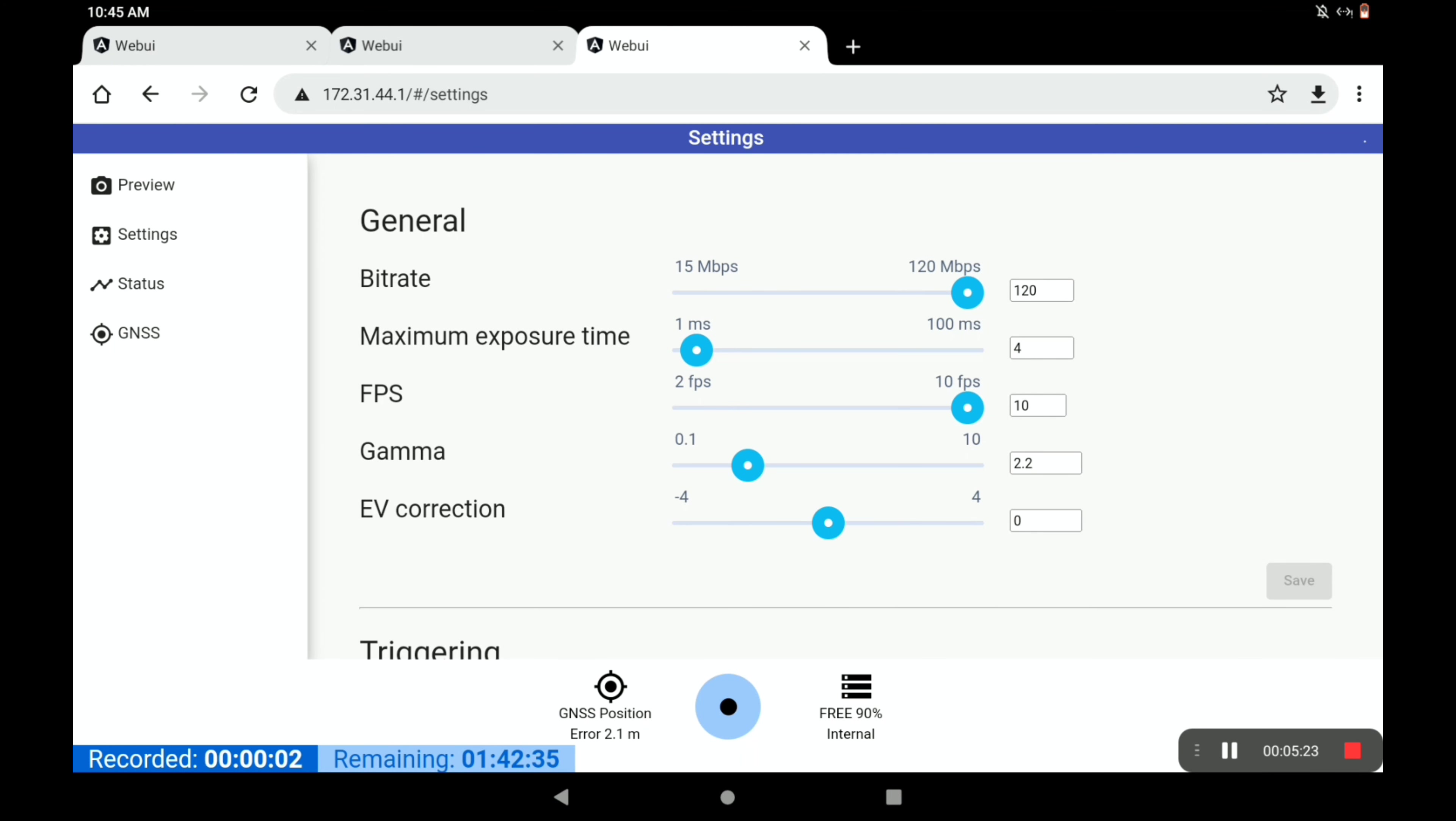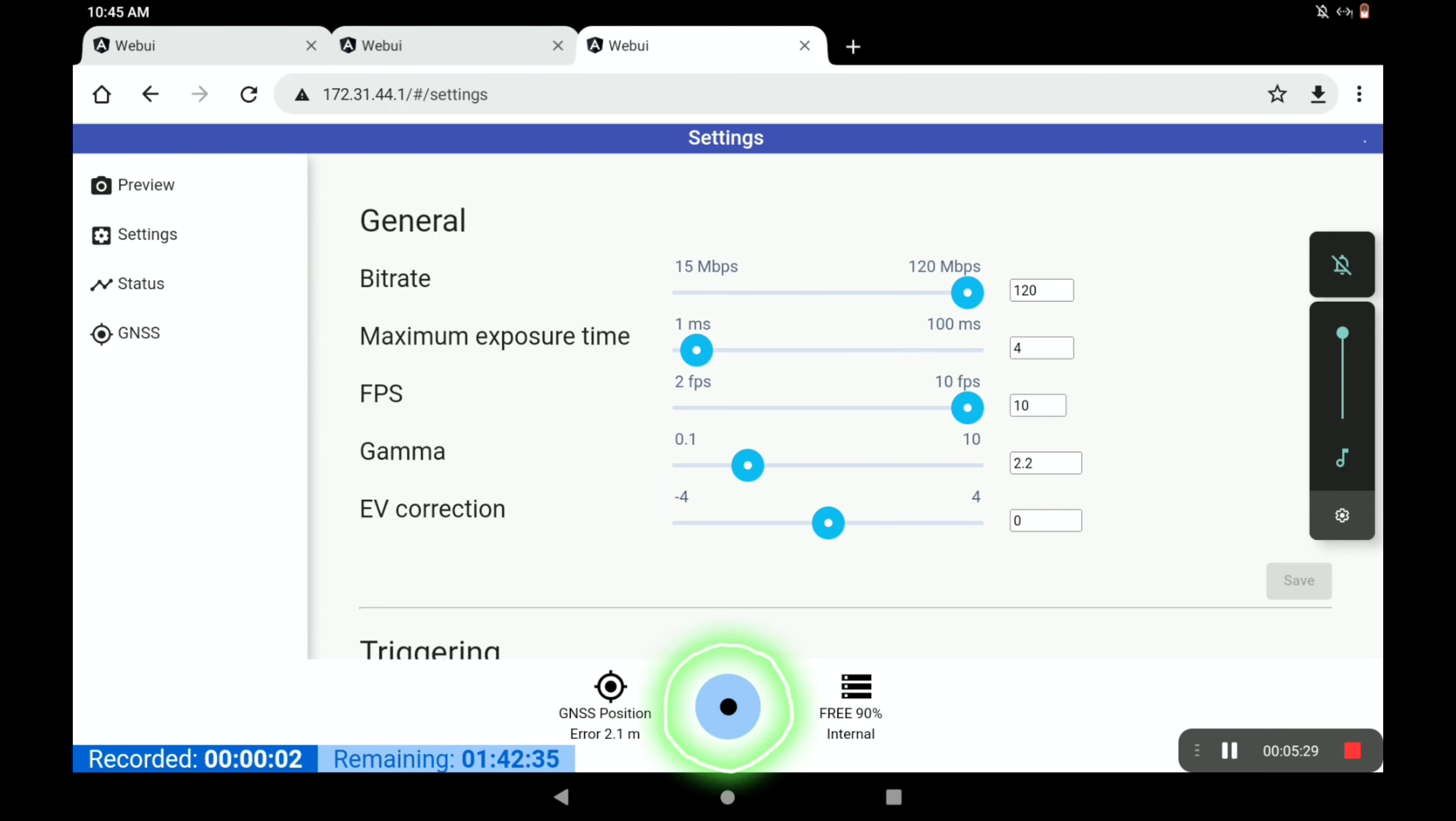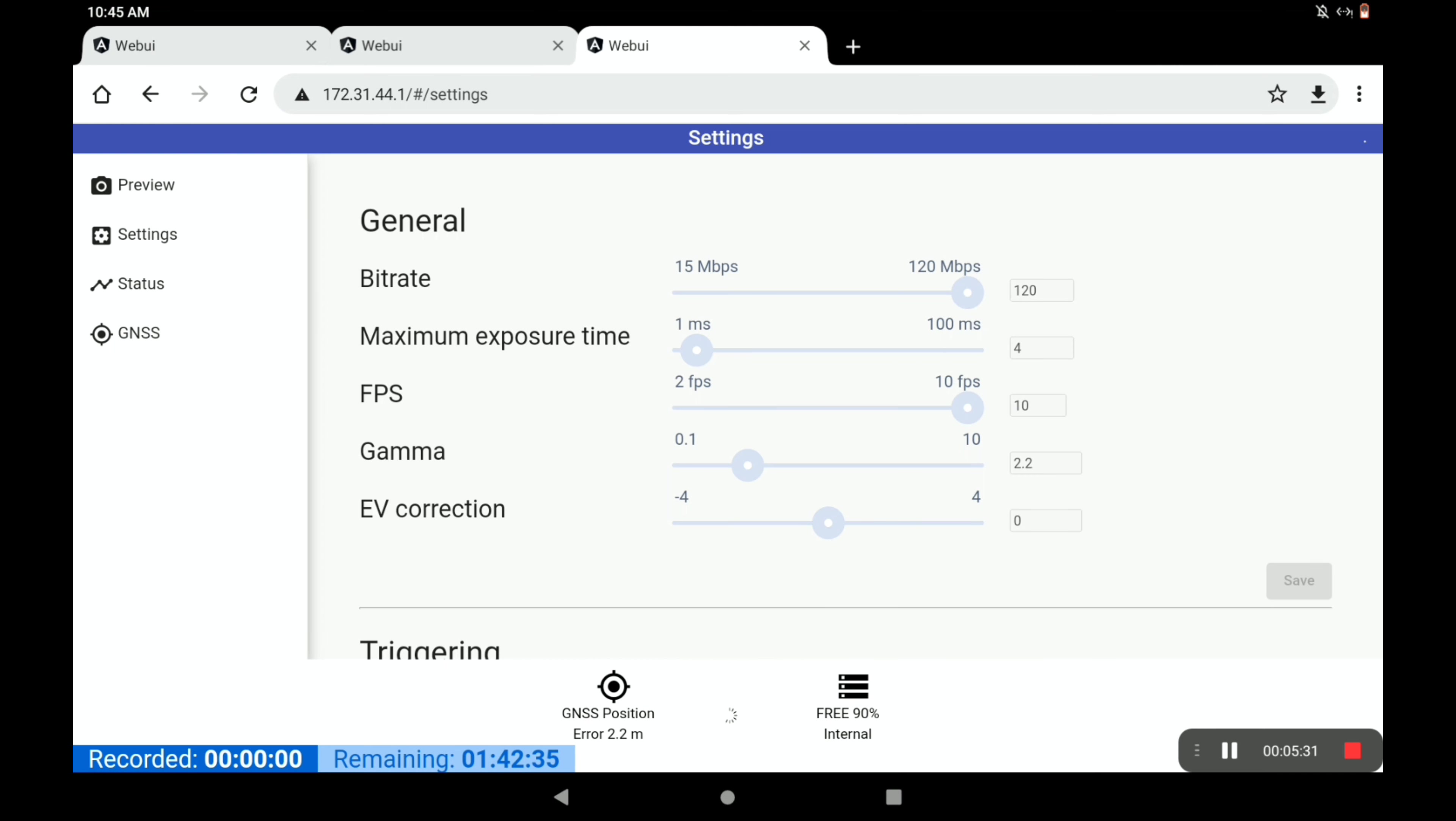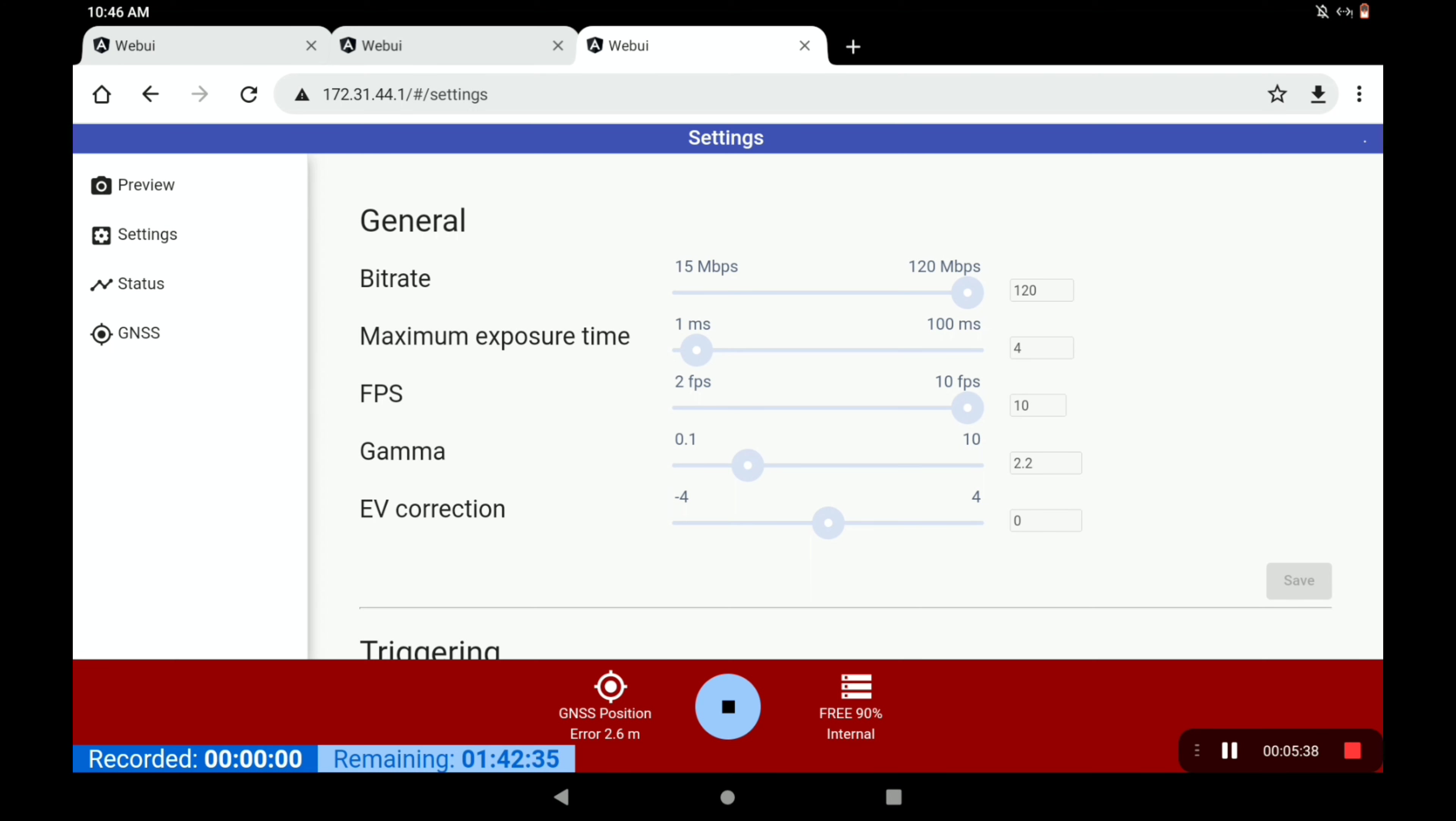Once we've got all these settings, we can hit record and I'll just turn up the volume. It'll take a few seconds to start recording. Recording started. We have audio prompts. If you lose the GPS signal, for example, it will also beep.